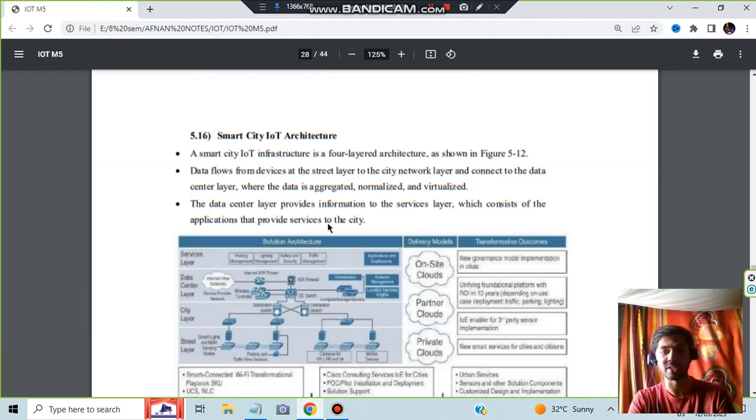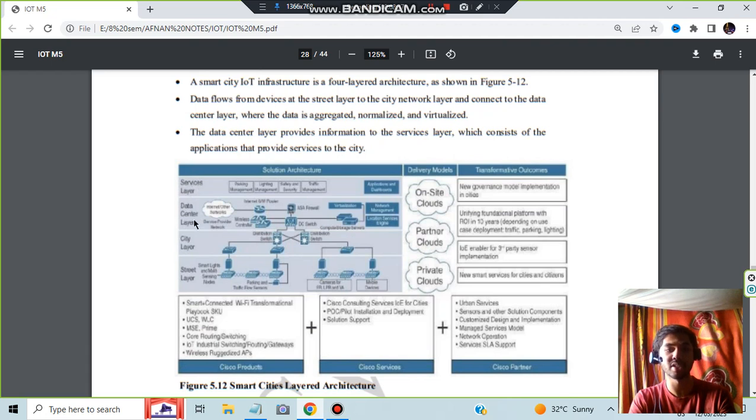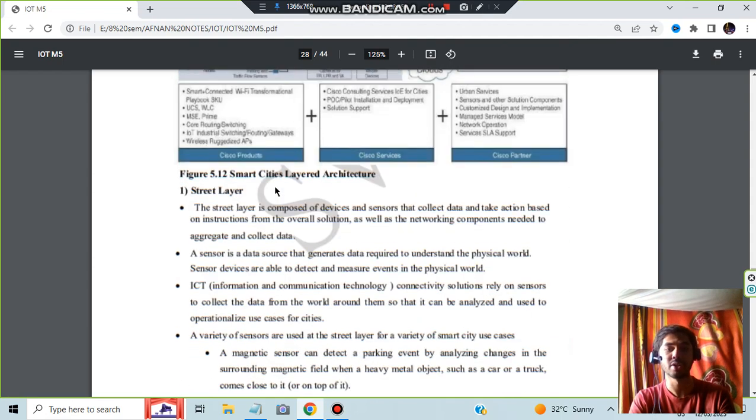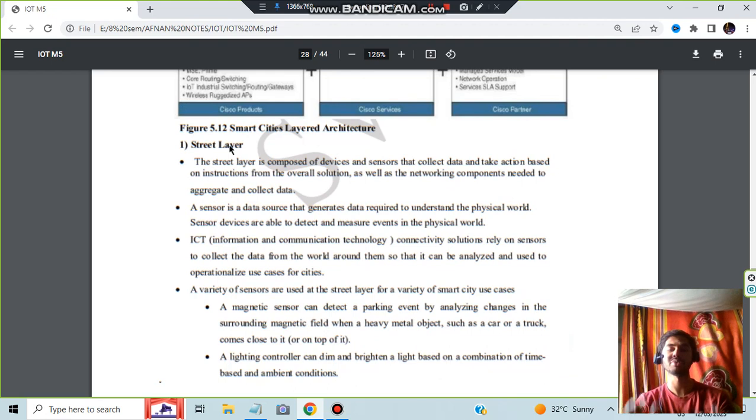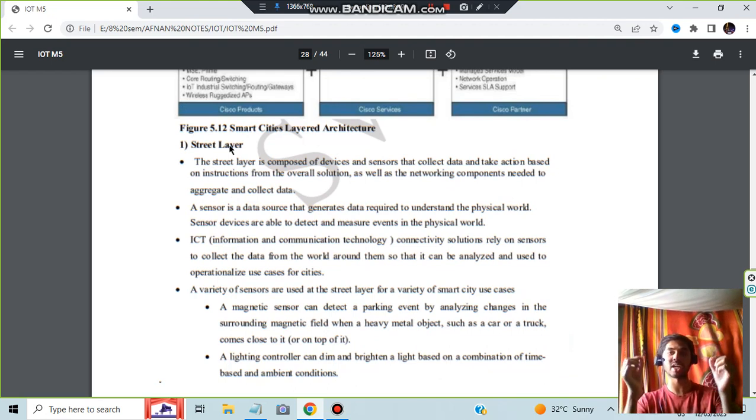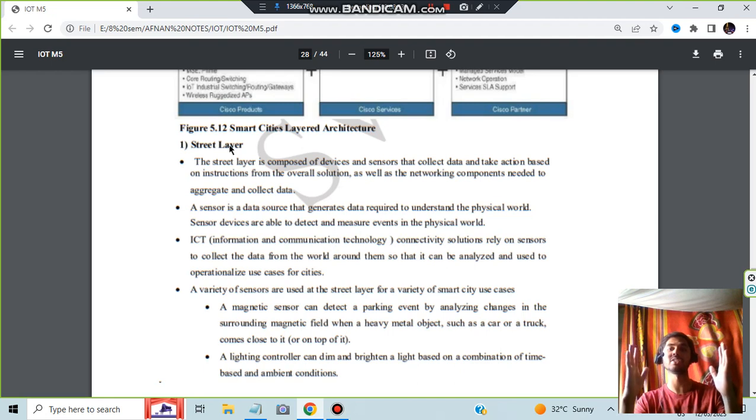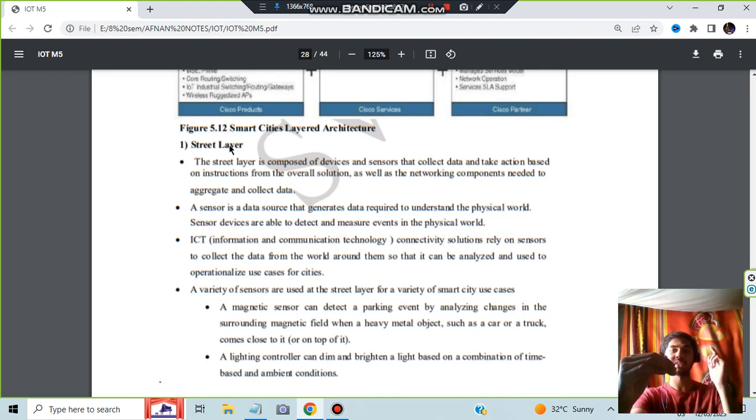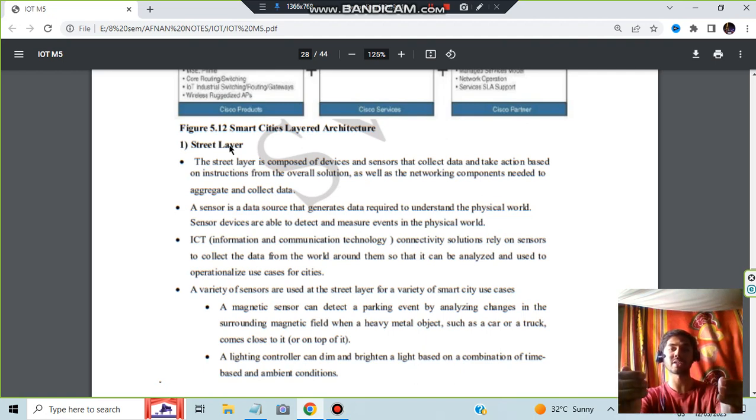This is not clear but it does not matter. We have the services layer here, data center layer, city layer, and street layer. The data comes from the street to the city and to the data center. It gets stored and services are provided. Street layer means if there is a lighting here, the street lights are there, right? And if there is no car passing by, the street light electricity is getting wasted. If a car comes and the street light gets on, if a car comes here, the street light gets off, next light gets on. It will be saving the electricity, right? That is what the street layer.